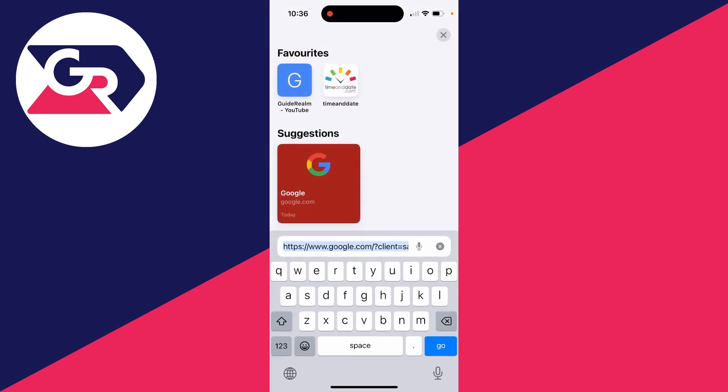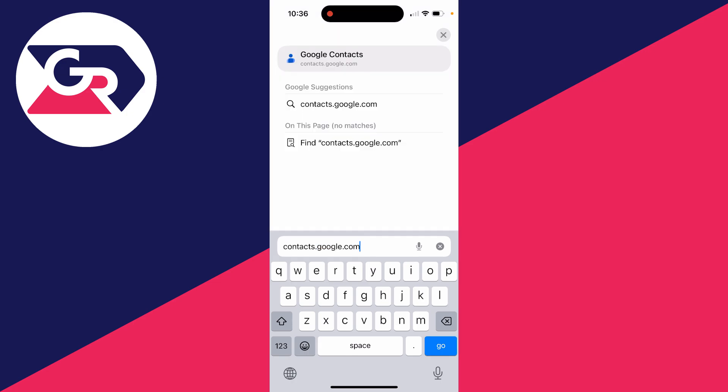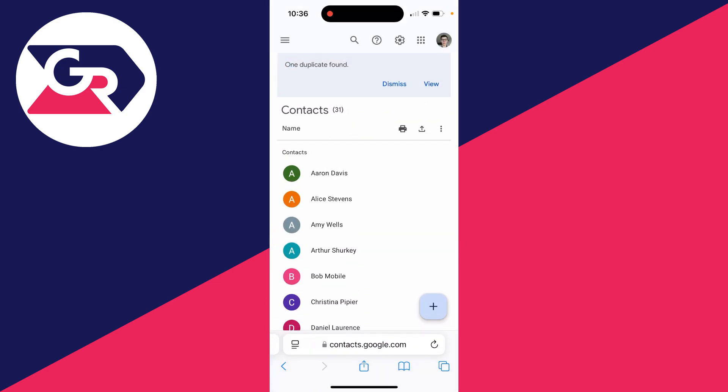And then what you want to do is type in contacts.google.com. Then click on go like so, and this will bring you straight here.